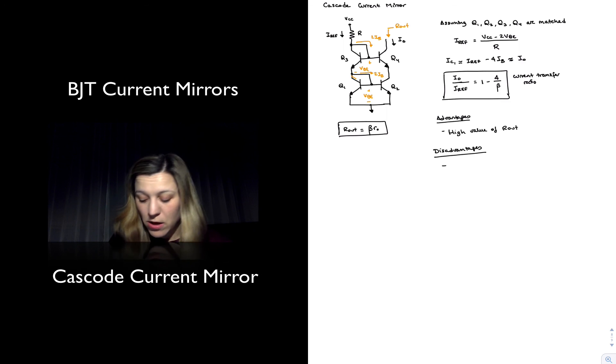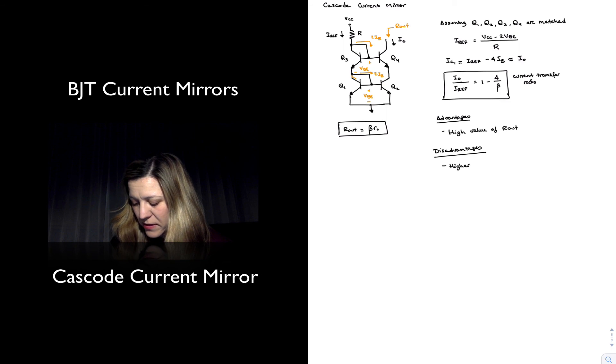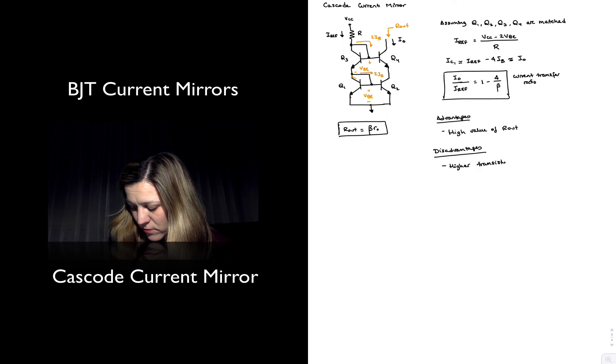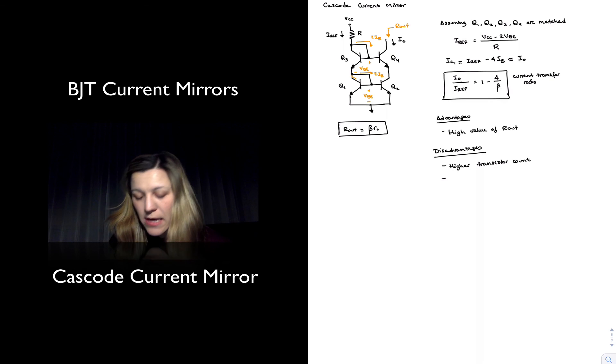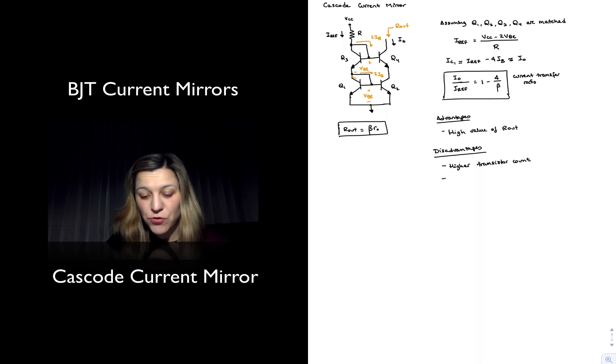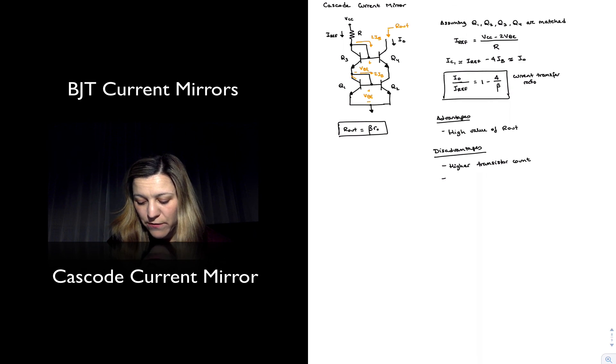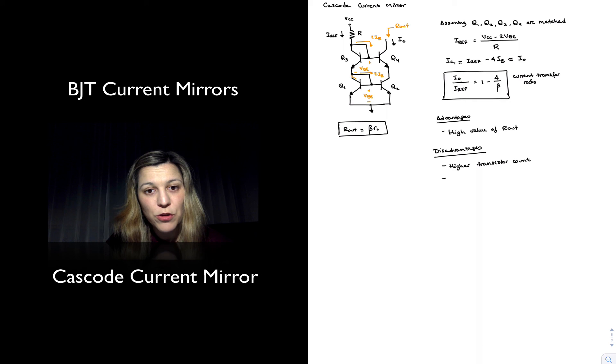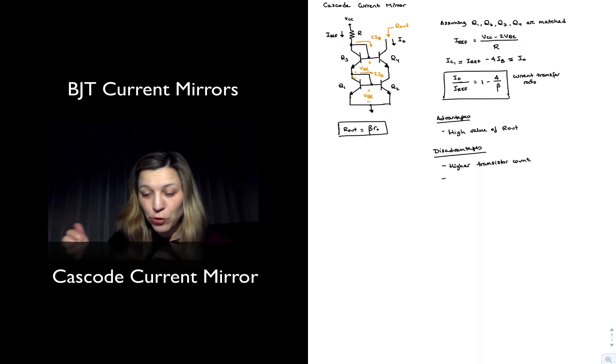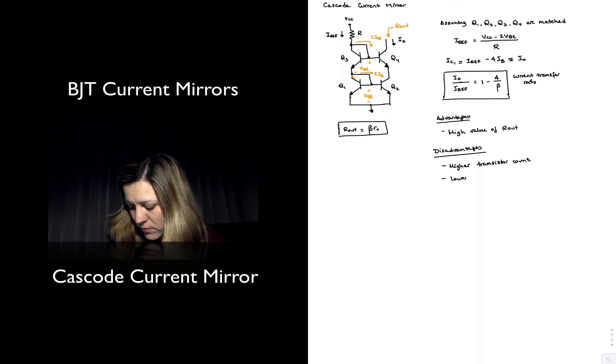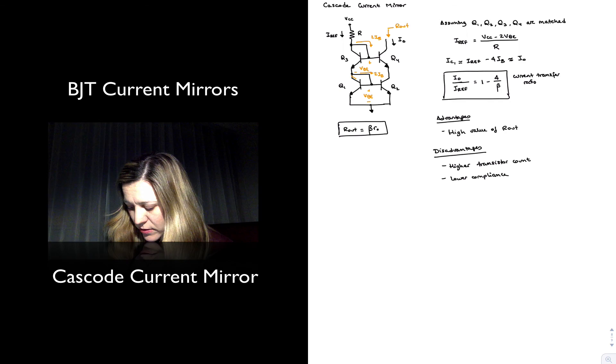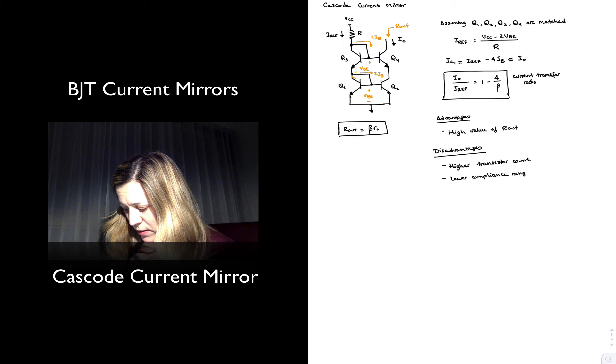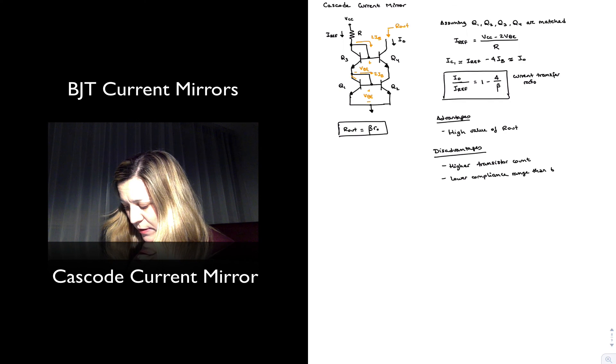Being high transistor count, so double from the basic current mirror, as well as lower compliance range, because we need to have both Q2 and Q4 out of saturation, so that's going to limit the value of my output voltage. So lower compliance range than the basic mirror.